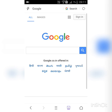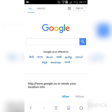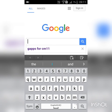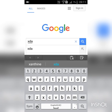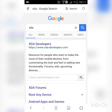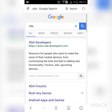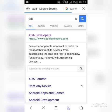Open Google and search XDA Developers, which is the site where you can find any custom ROM for any Android device.